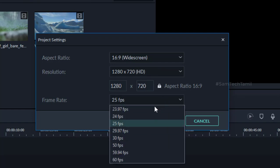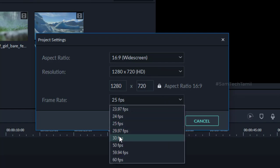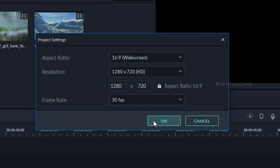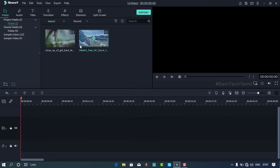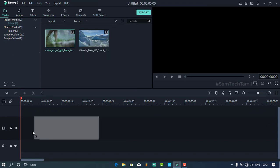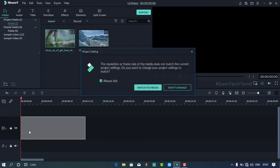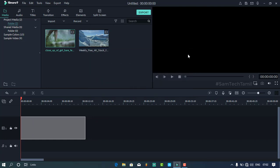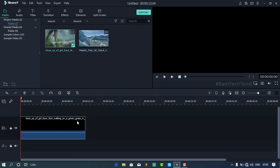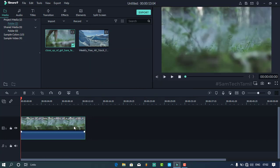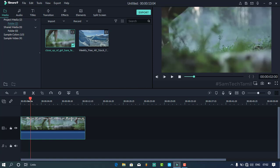You can lock the frame rate, and if you want to change the frame rate, you can do it. Since we want to change the color correction, let's add that and cancel.